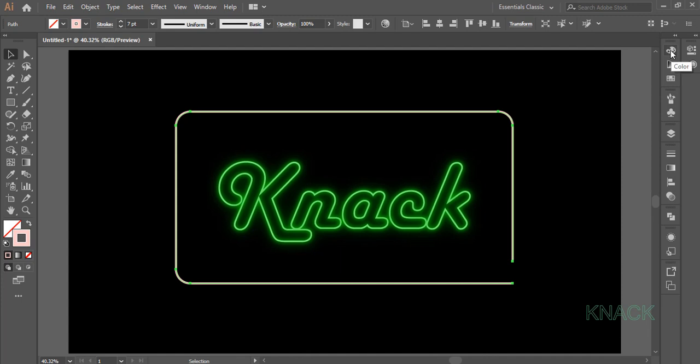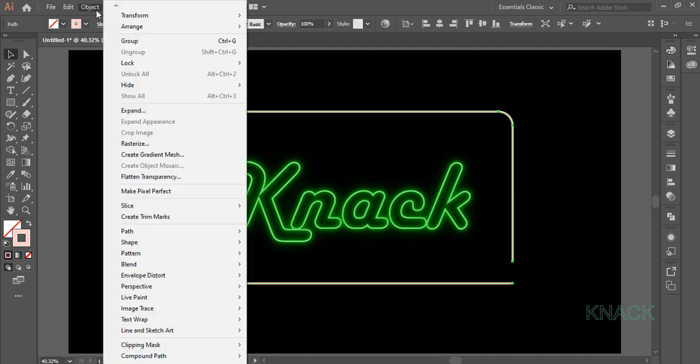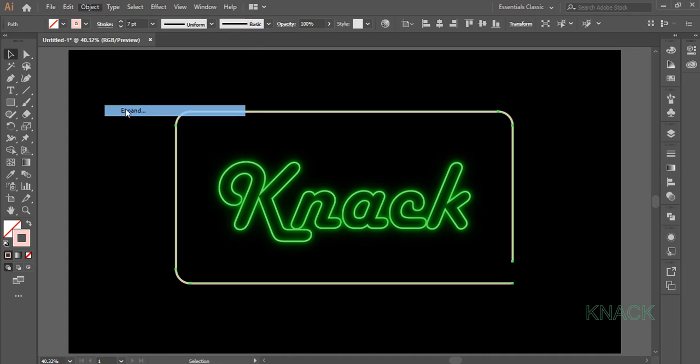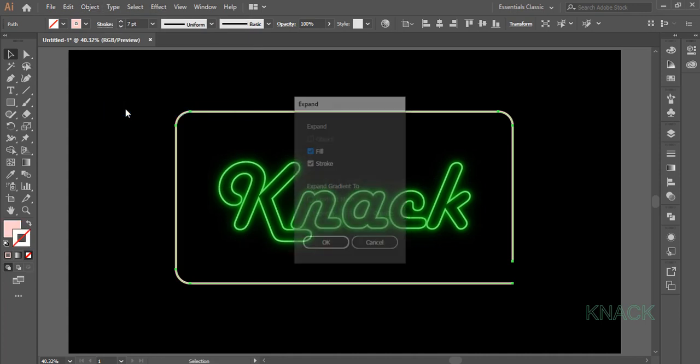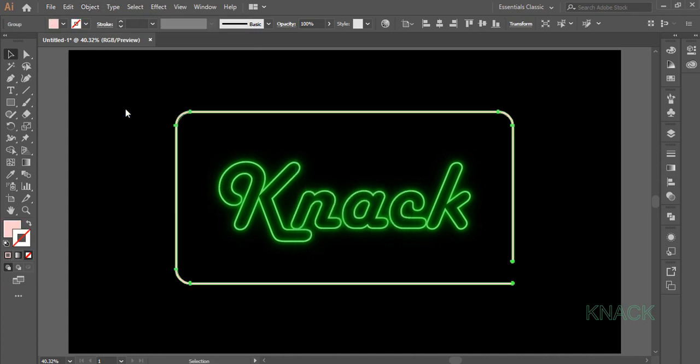Keep it selected, come to the Object Menu and click Expand. Frame 1 is still under selection. Let us place it on center of the Artboard.